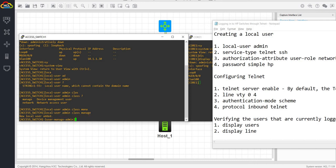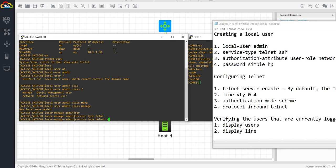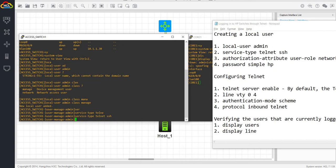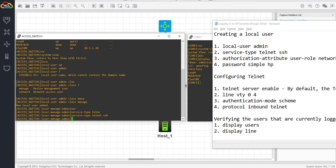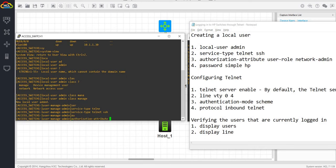And service type. I'm going to say telnet and SSH. I'm going to talk about configuring SSH in future videos. But in this case, we are just enabling both telnet and SSH.